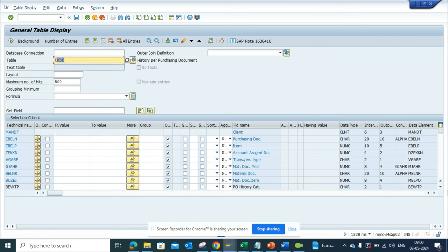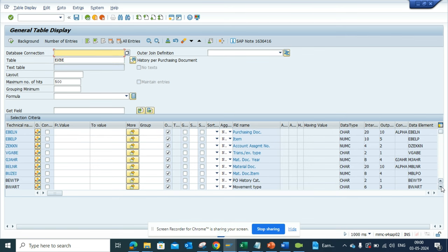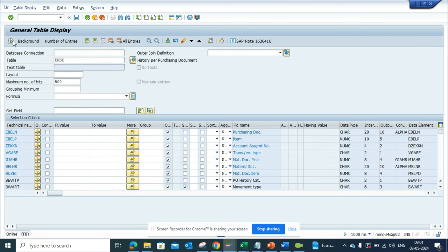And here if you scroll down, I'll just scroll down a little. Here you see this movement type, the field is BWART. And here in this section I will do a group by. So if I do this and I execute...